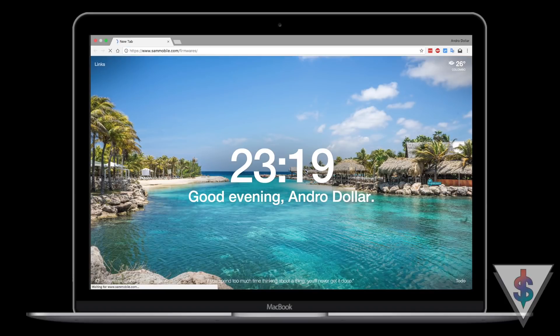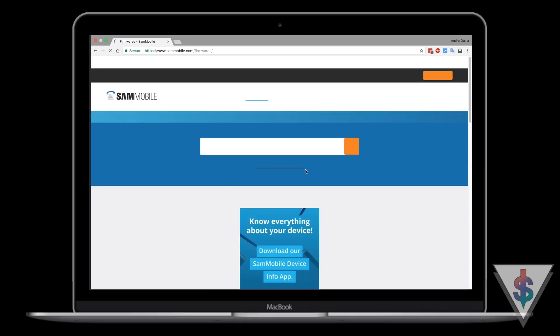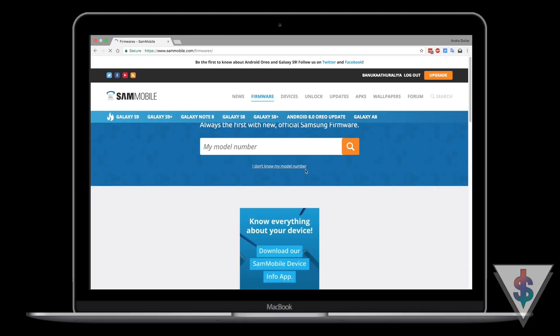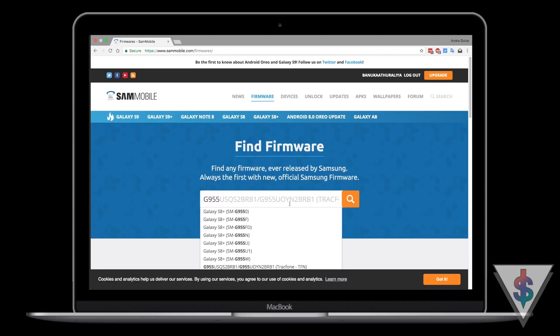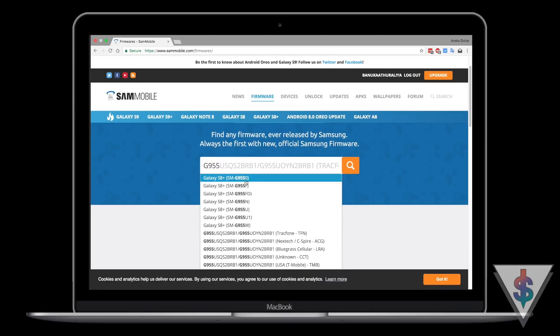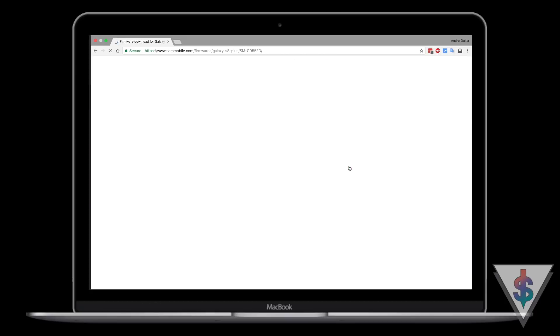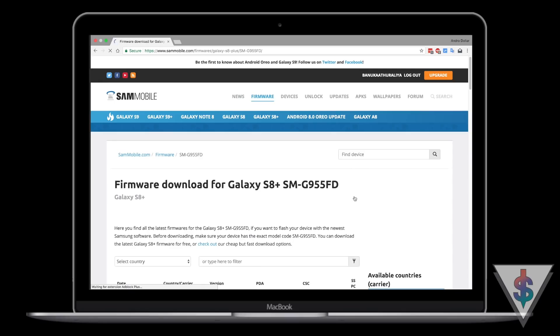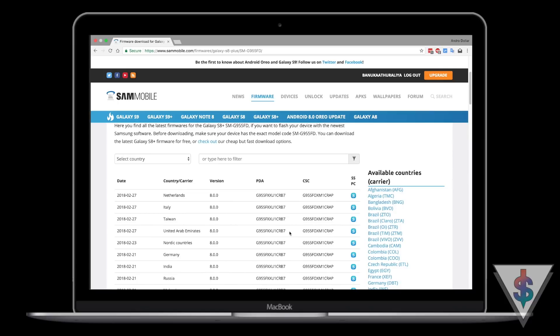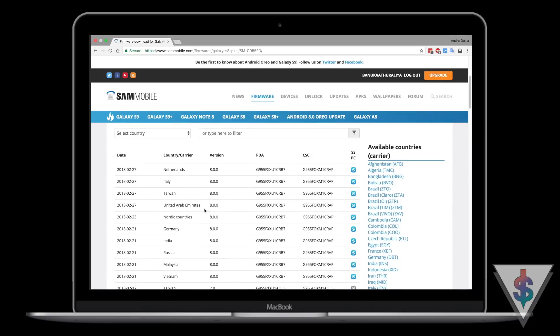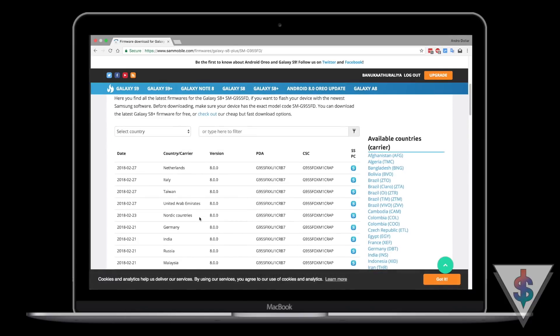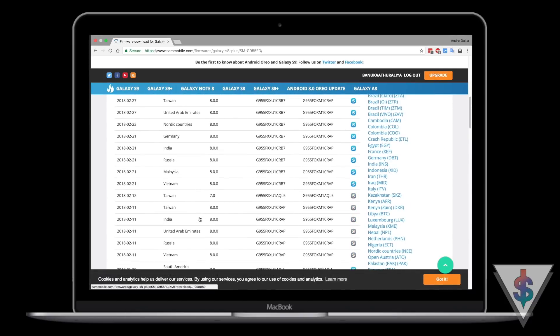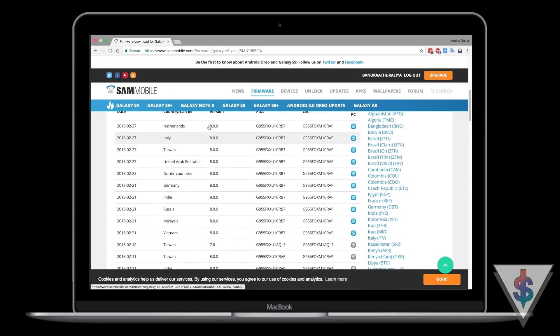Once that is done, you need to download the firmware for your device. For this, the best source is SamMobile. I will have the link down below in the description. You need to go to sammobile.com/firmwares. Once you're there, search for your device model number. You will get a list of firmwares available for your device from different regions in different versions. You can go ahead and pick any firmware from this list.